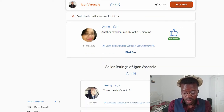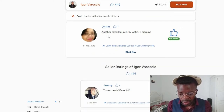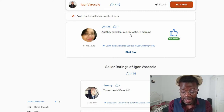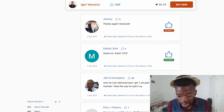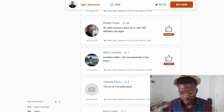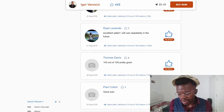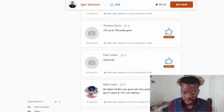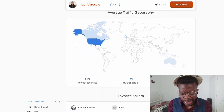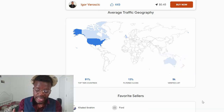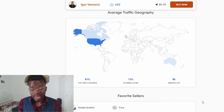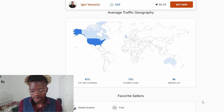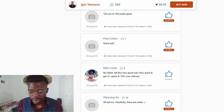You can see the reviews and what people are saying about a seller. For example, one reviewer ran a campaign and got 67 opt-ins and two sign-ups — that's good, she got sales. You can go through the reviews to see what people are saying. And as you can see, Udimi has verified that Ego has more than 9,000 verified email list subscribers. That's a big, big list — believe me.